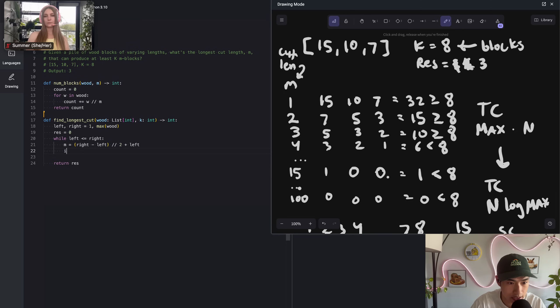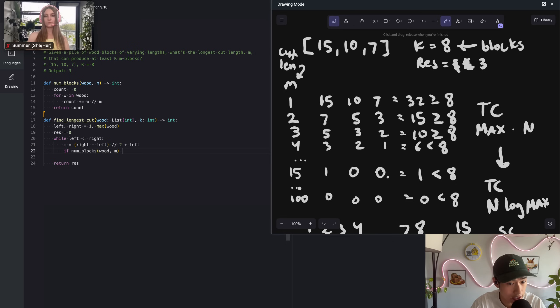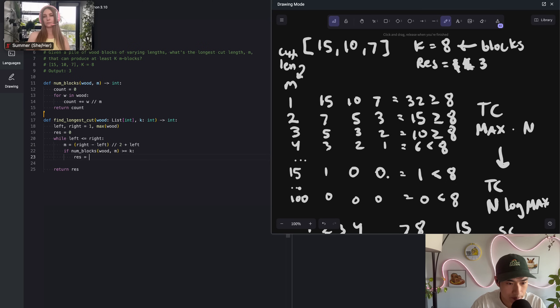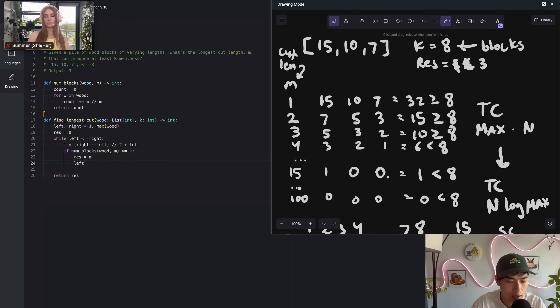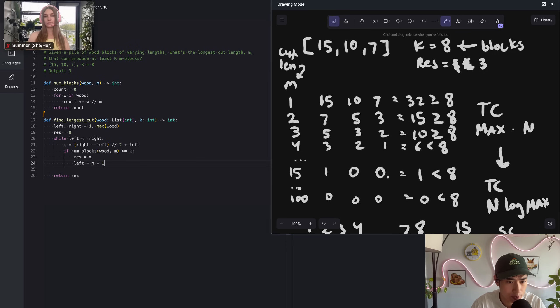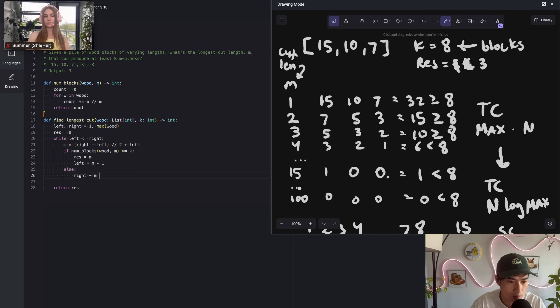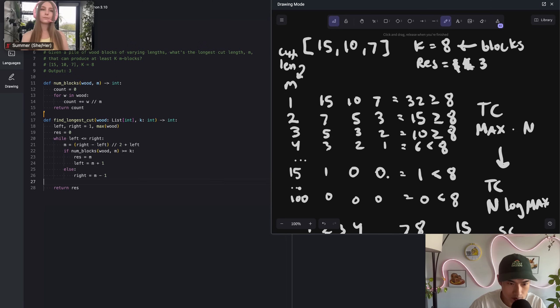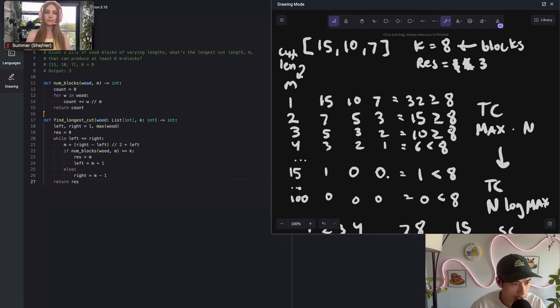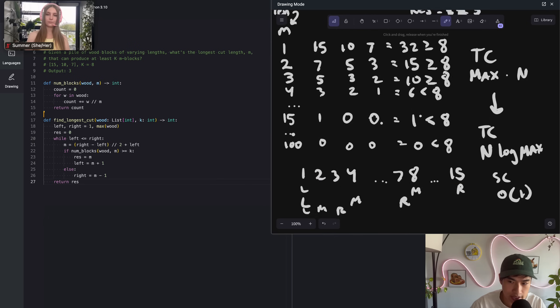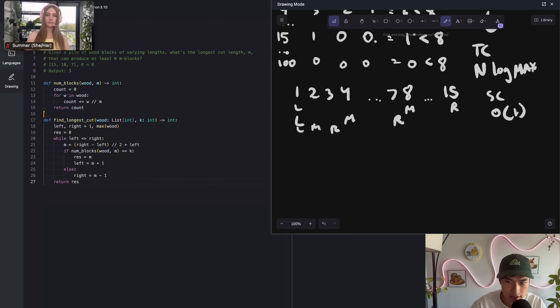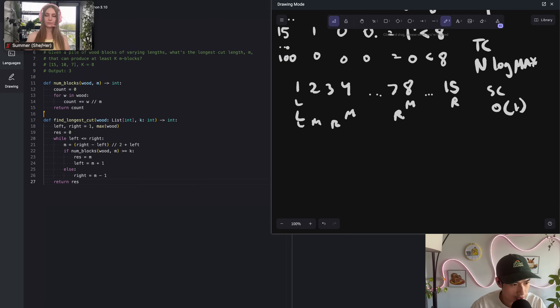Now we can continue that if statement. If num blocks of wood and the M that we are trying is greater or equal to K, then we want to do two things. We want to update res to M, that new value, and then try a longer cut. Because if it worked out, we produced enough wood blocks. So left will be M plus 1 to move to the right. Otherwise, inversely, we'll move to the left with the right pointer.